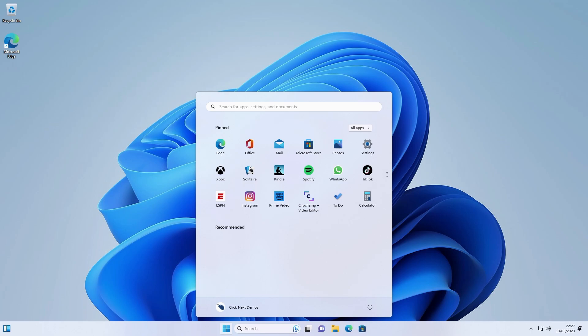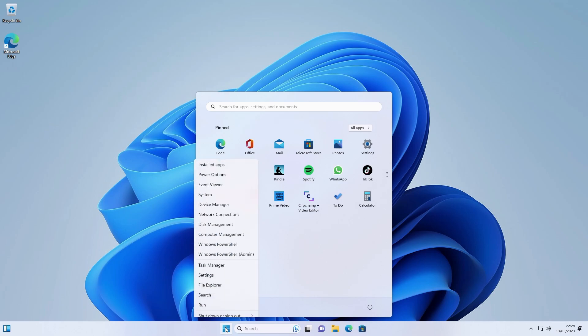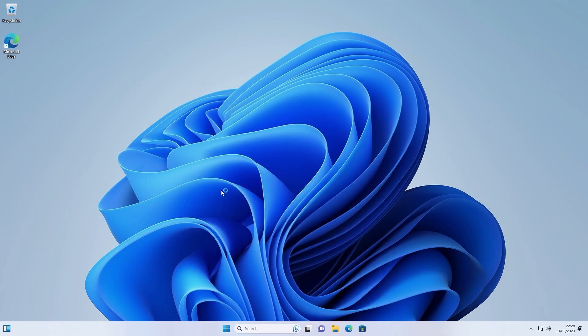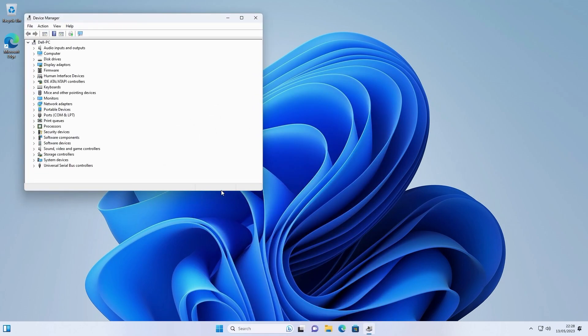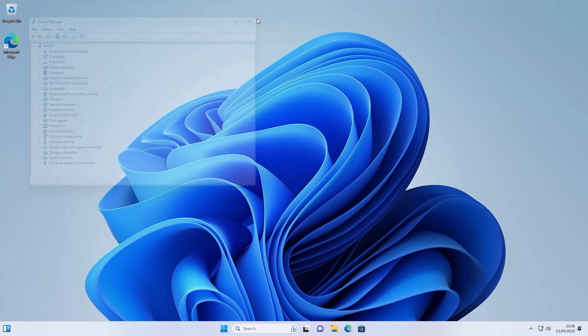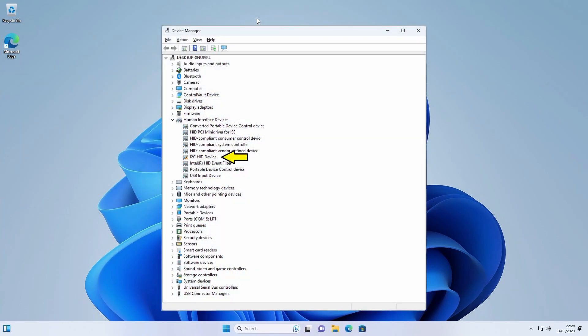You should check if any device drivers require installing. Right click the Windows start logo and select device manager. Any items that are marked with a yellow triangle and an exclamation mark require a device driver installing. You should go to the website of the manufacturer of the device and download the driver software. I don't see any devices with yellow exclamation marks so this PC is now ready to use. But here is an example of a device which would need some driver software installing for it to function correctly.